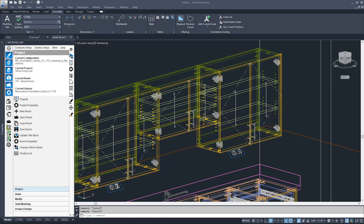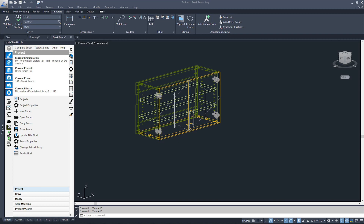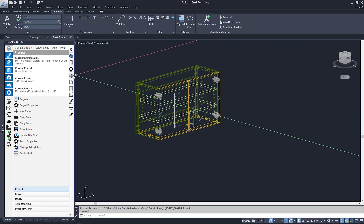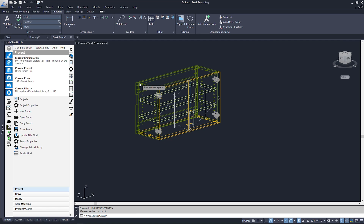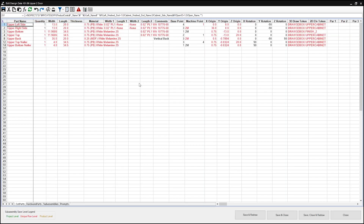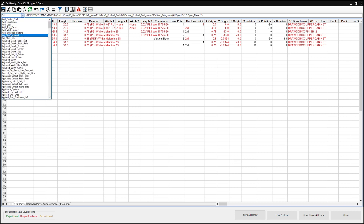So let's get started. In this example, we're going to add some logic to the adjustable shelf quantity of this upper cabinet. This product, being as short as it is, doesn't need two adjustable shelves. So let's go ahead and jump right into edit design data for this guy. The formula we're going to be changing is in the adjustable shelf quantity prompt. Clicking on the drop-down list here, I'm just going to scroll down and select adjustable shelf quantity.